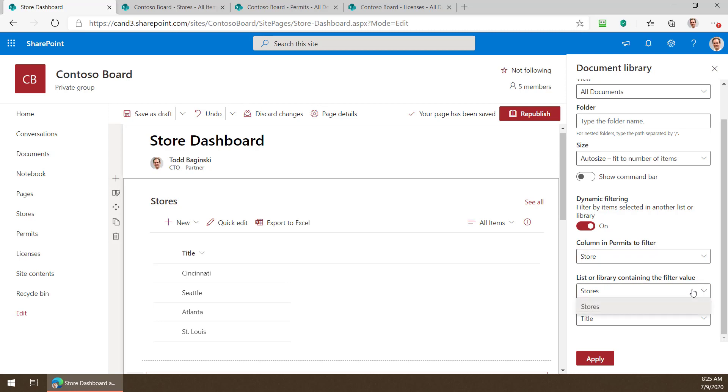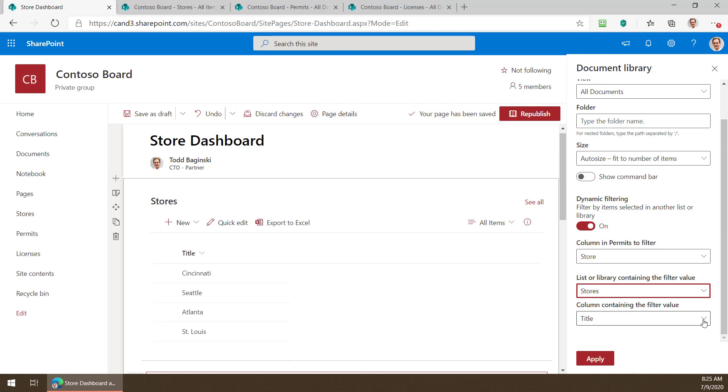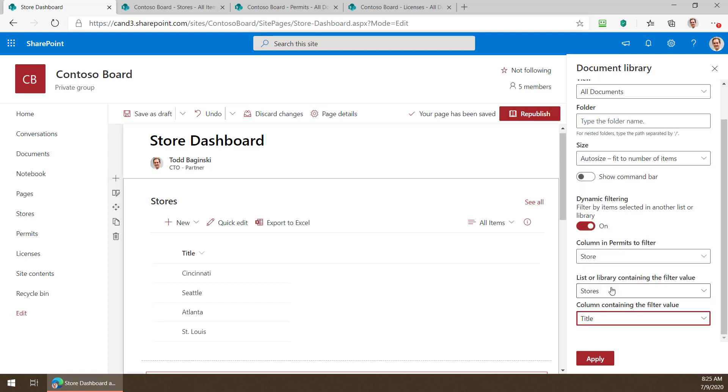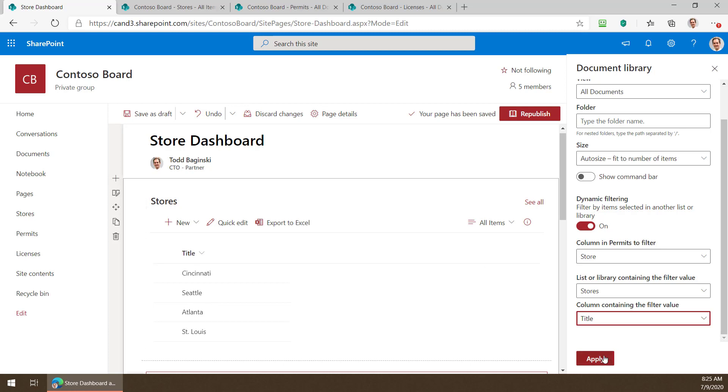As I know that comes from the stores list. And then finally which column does that come from? I know it comes from the title column because the title column in the stores list as I can see right here is the name of the store.